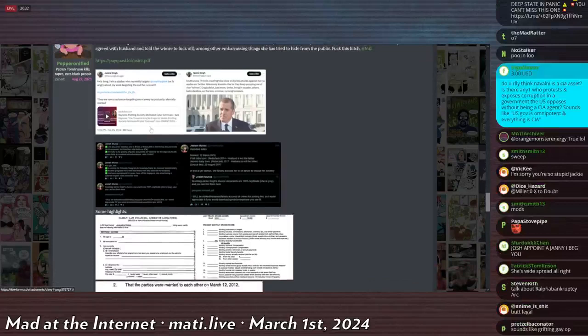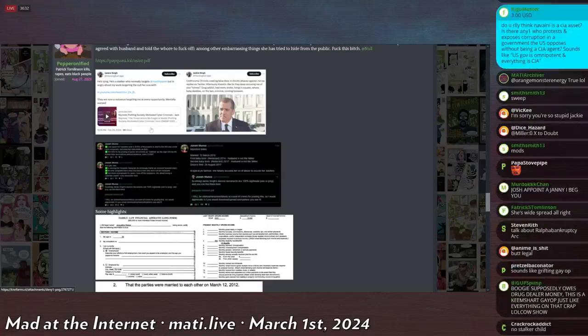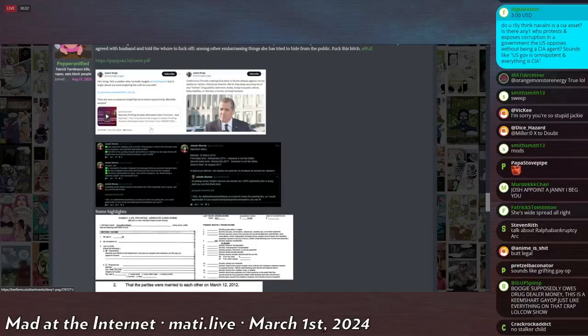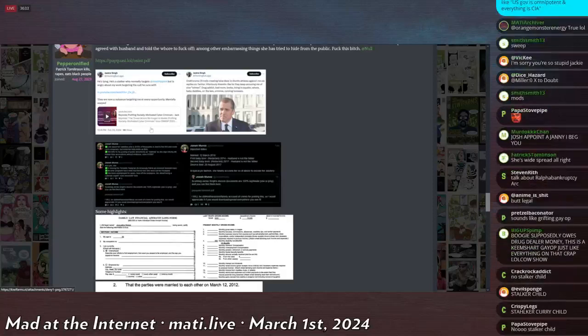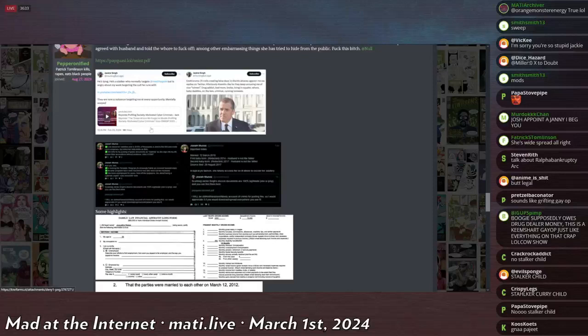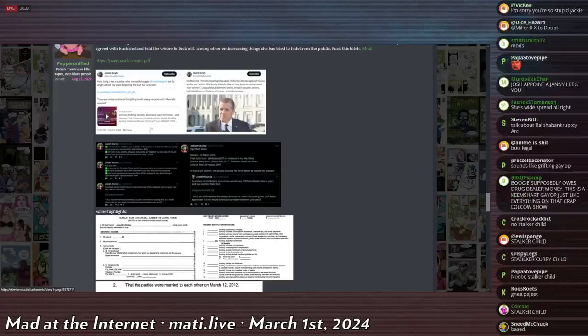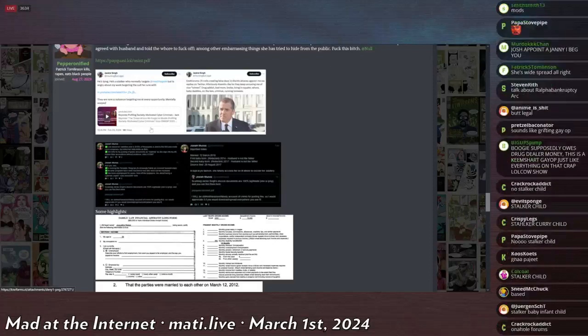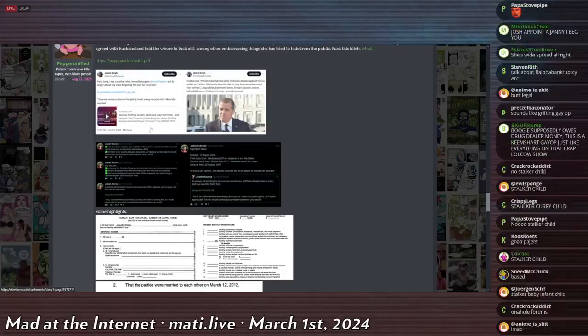Jackie Singh says, he's lying. He's a stalker who normally targets stealthy geek, but he's angry about my work targeting the cult he runs with. They are now a nuisance targeting me at every opportunity, mentally warped. Onaforums. I like saying Onaforums instead of O-N-A because Onaforums kind of sounds like Onahole, and that's funnier. Onaforums trolls creating false docs and disinfo attacks against me via replies on Twitter. Hilarious Kremlin-like. Onaforums is Kremlin. The Department of Onaforums in Moscow.